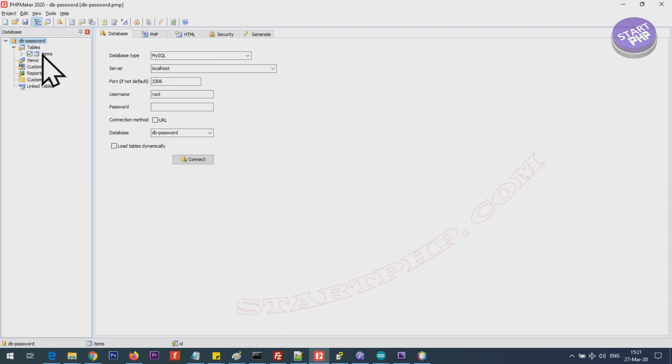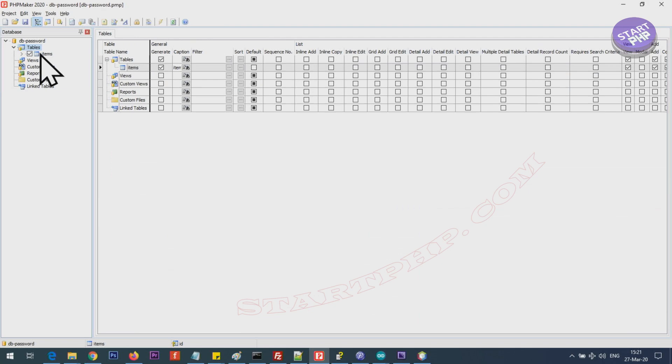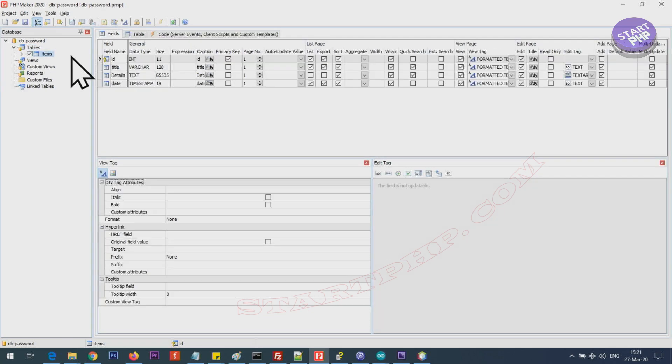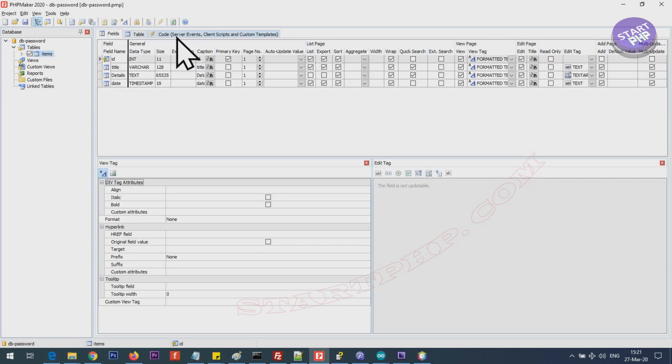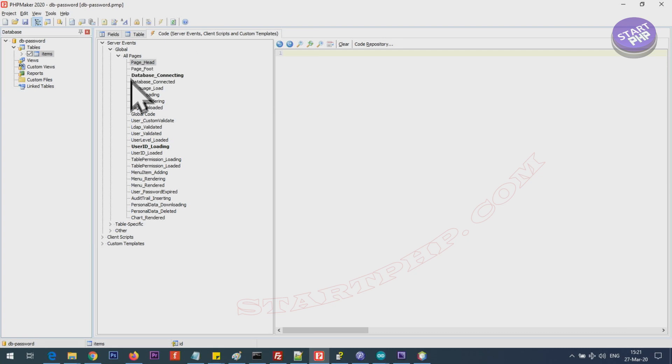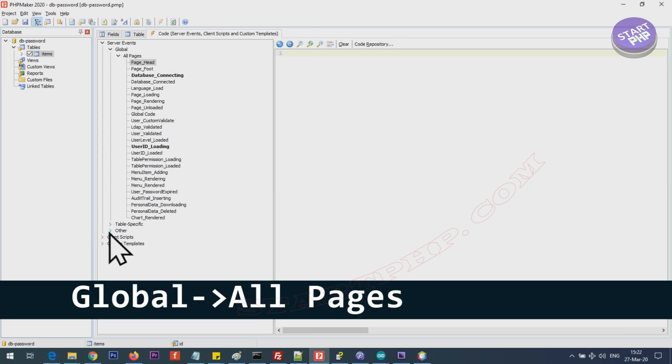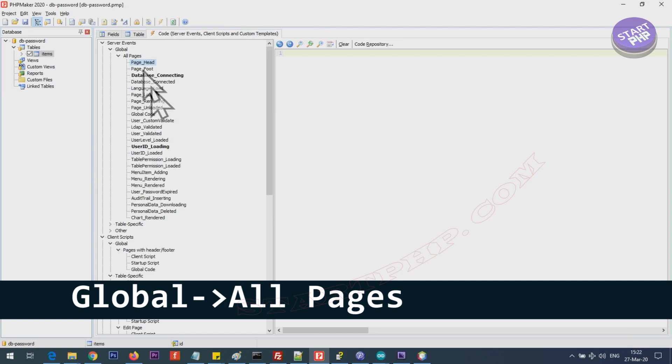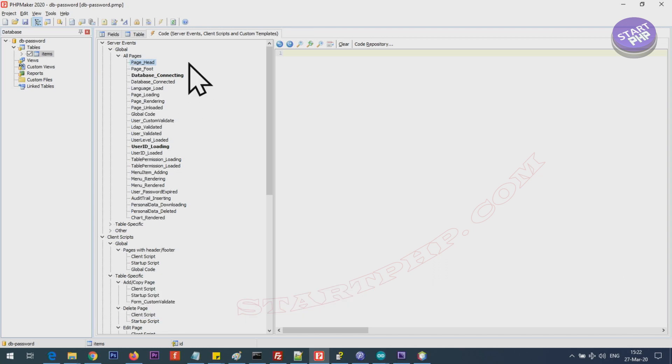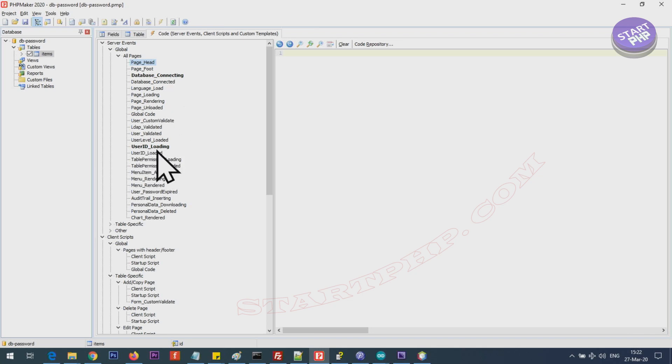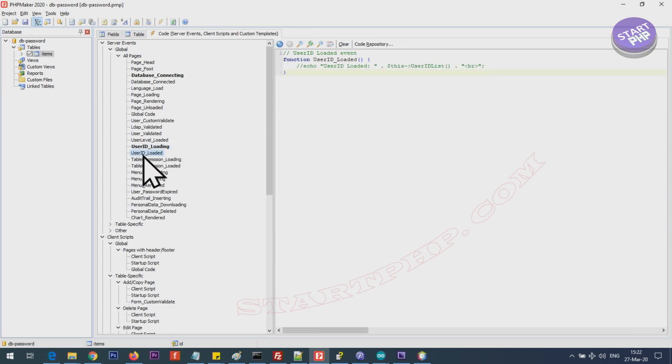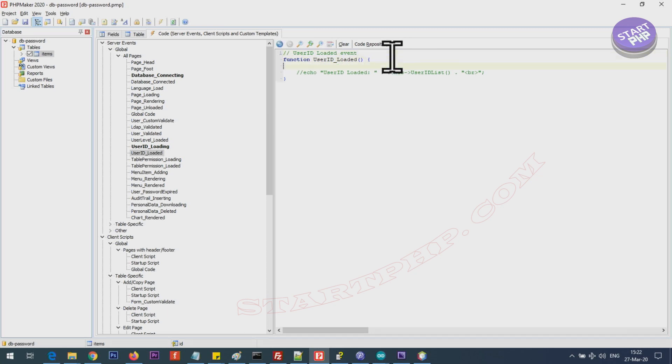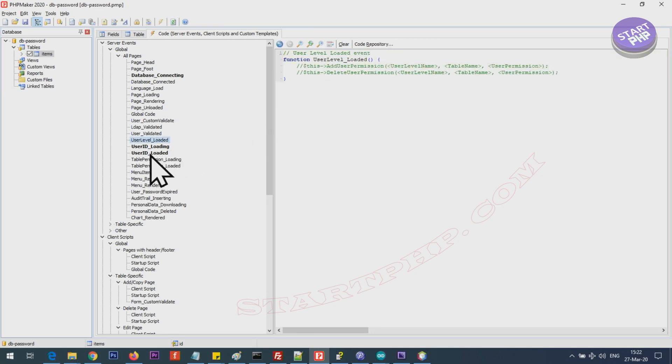Click on your project and click on one of the tables, click on items and you will see fields table and code server event. Click on that and you will see a lot of different options. I have collapsed so many of these, in your case it might be long, but under the global and all pages, this is for all pages as you can see here. This looks bold: database connecting and then user ID loading. This shows bold because I have changed it.